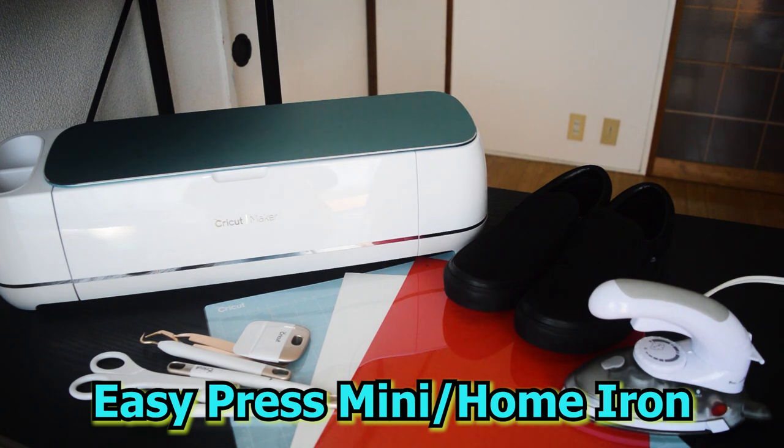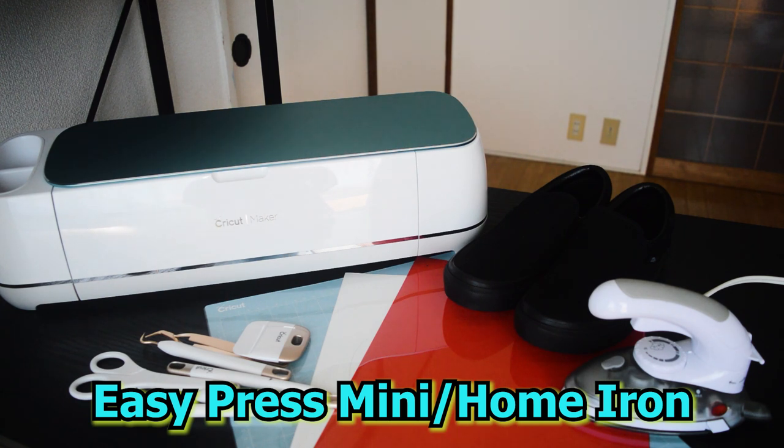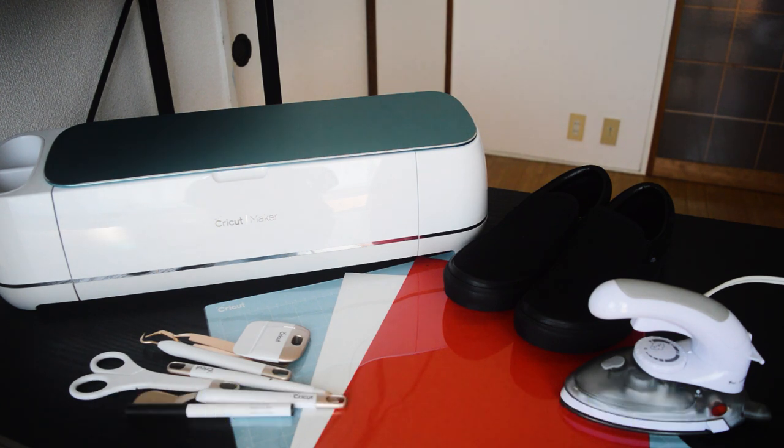Actually, Cricut has EasyPress Mini, which you can use for a small project. If you have that one, that will be better. But since I don't have it, I will be using my home iron for this one. Now, let's proceed with Cricut Design Space.